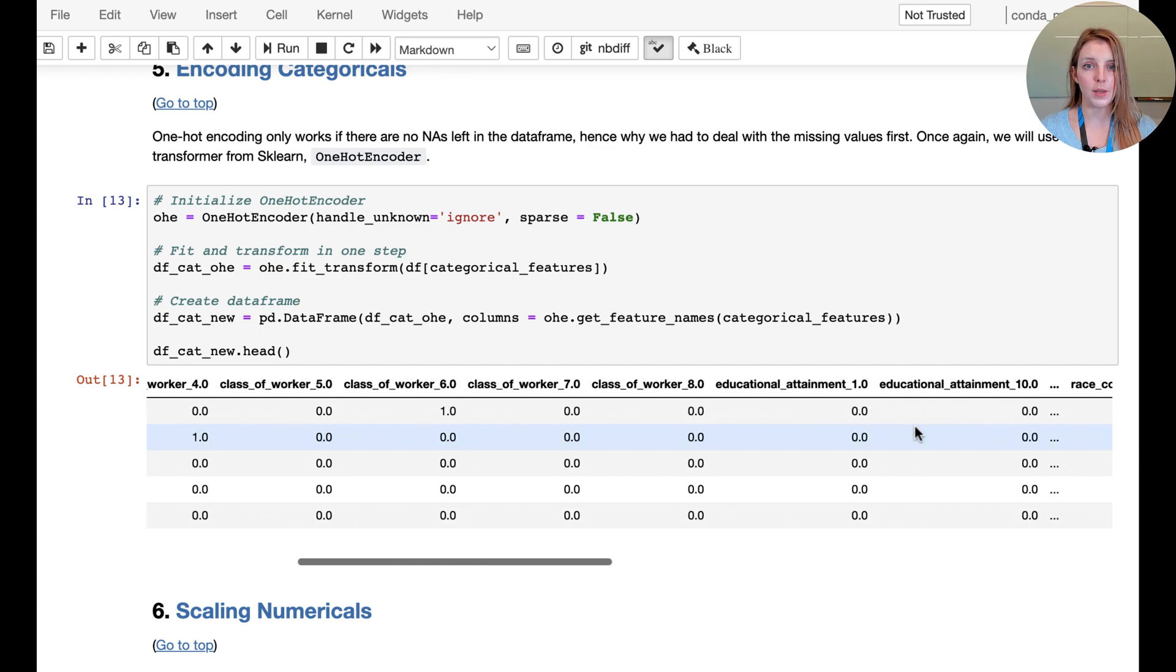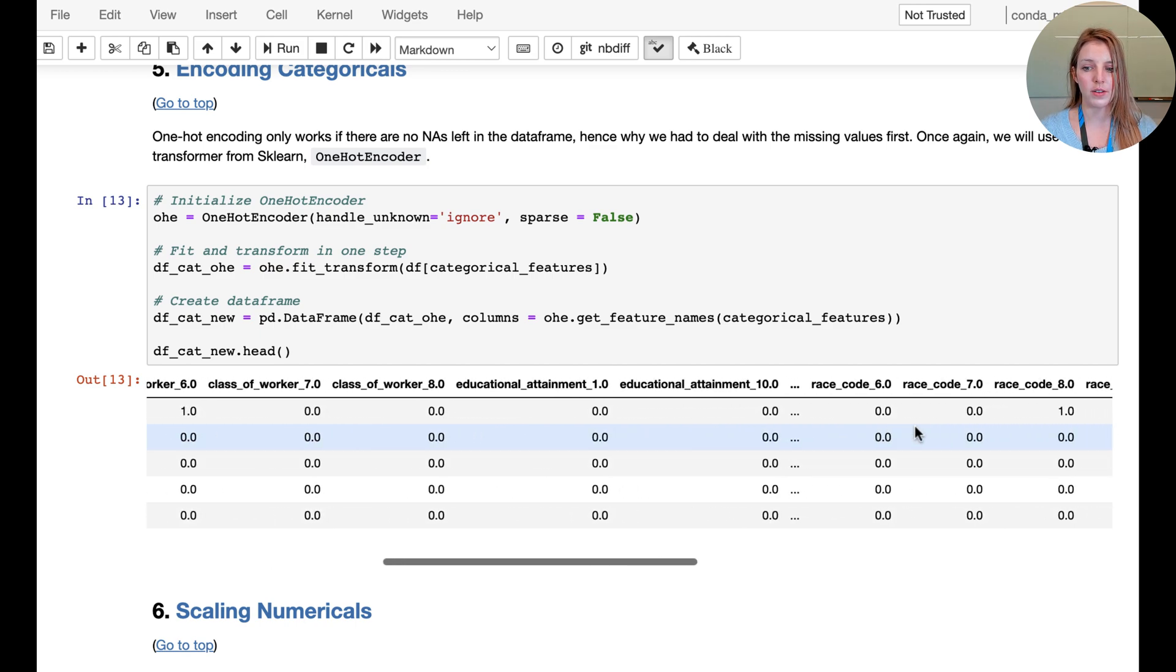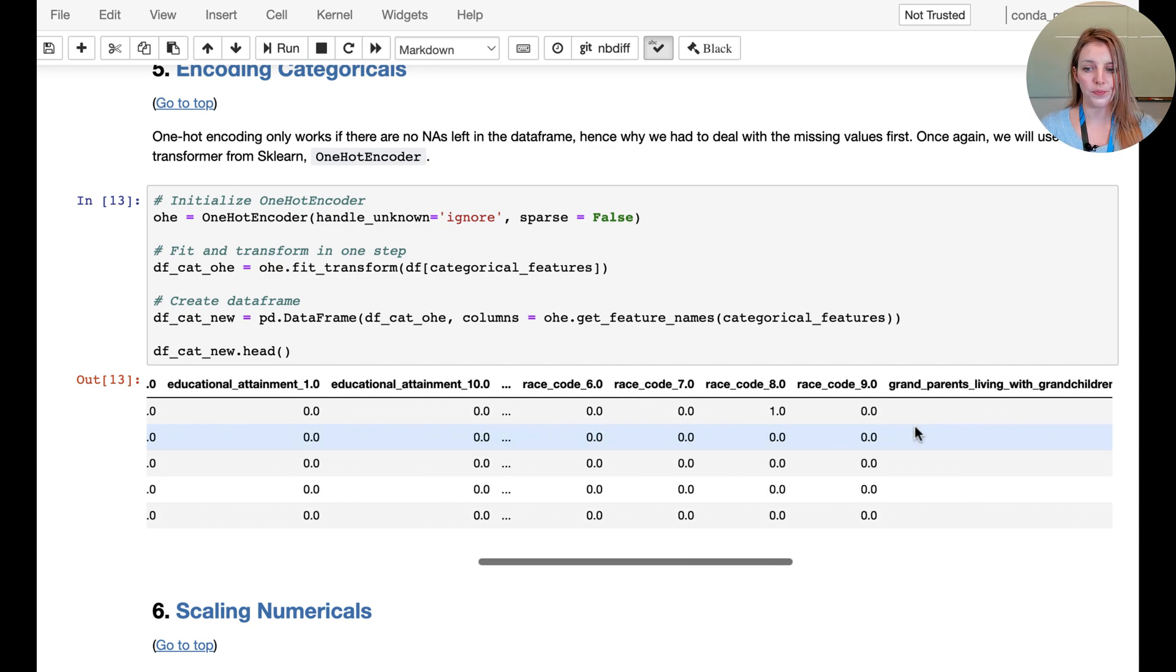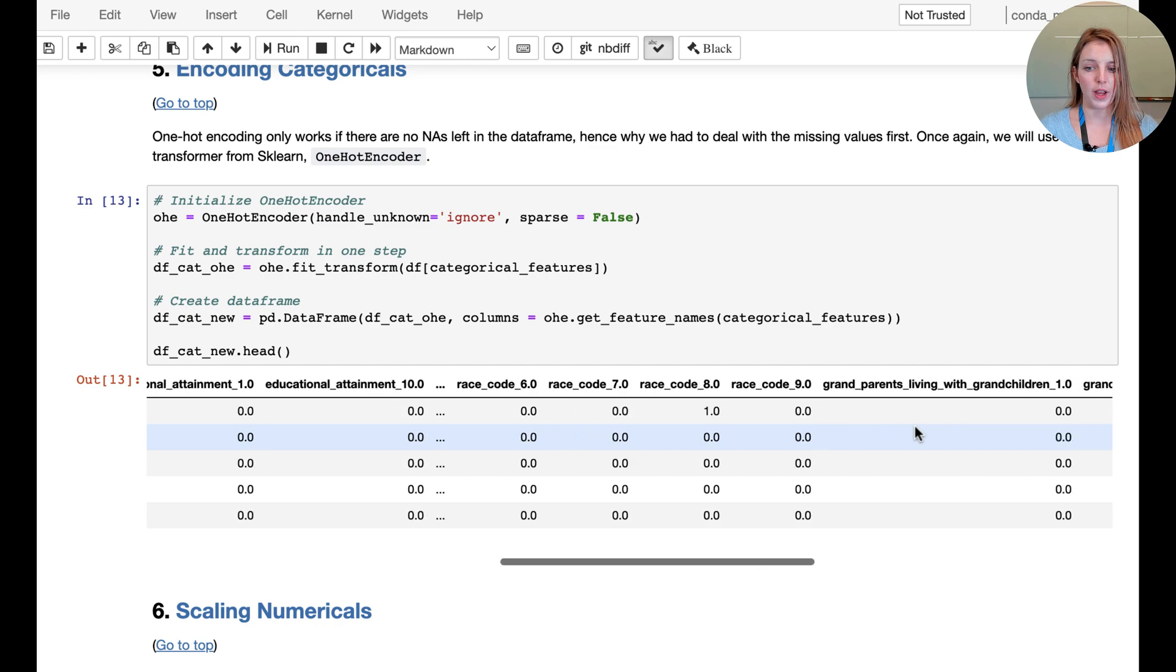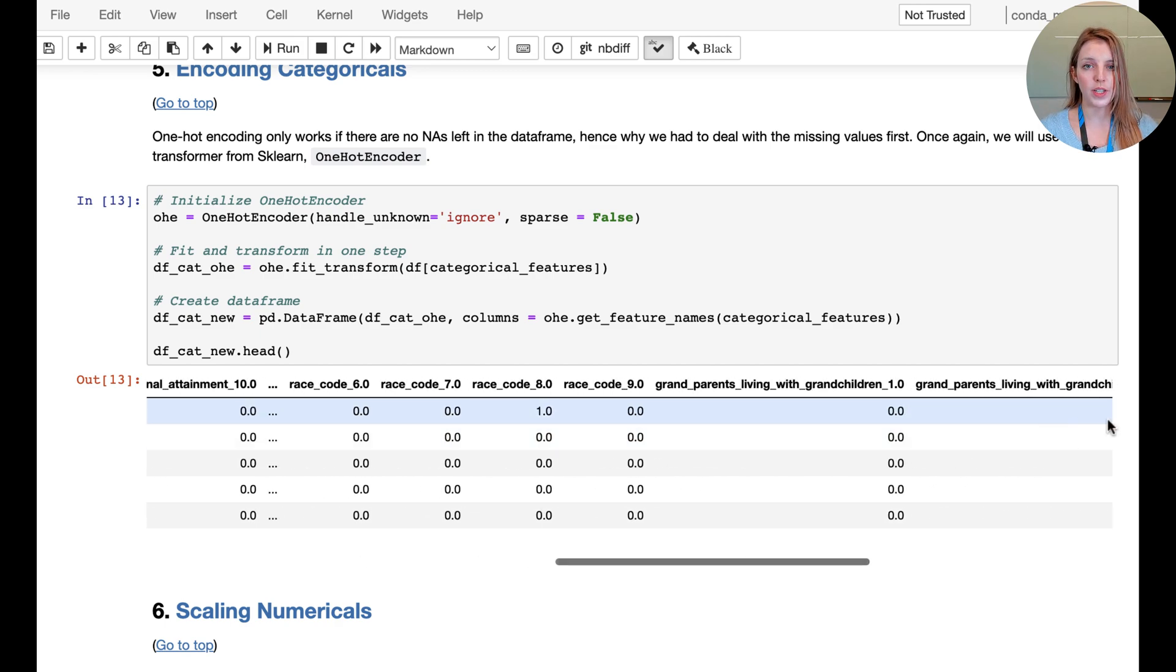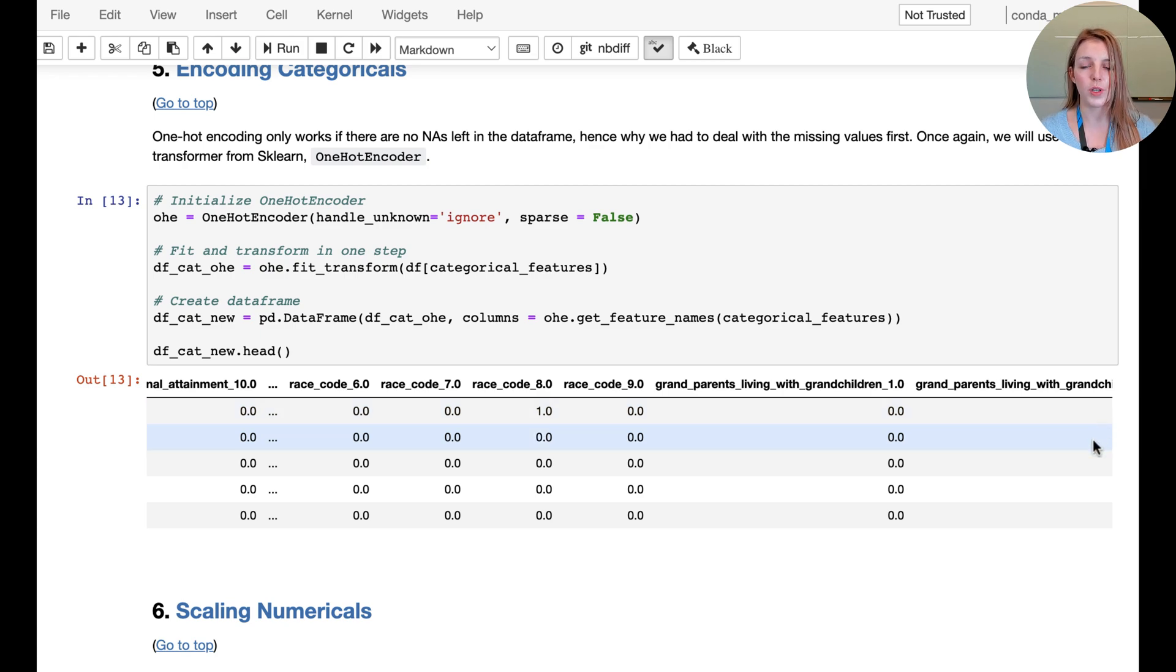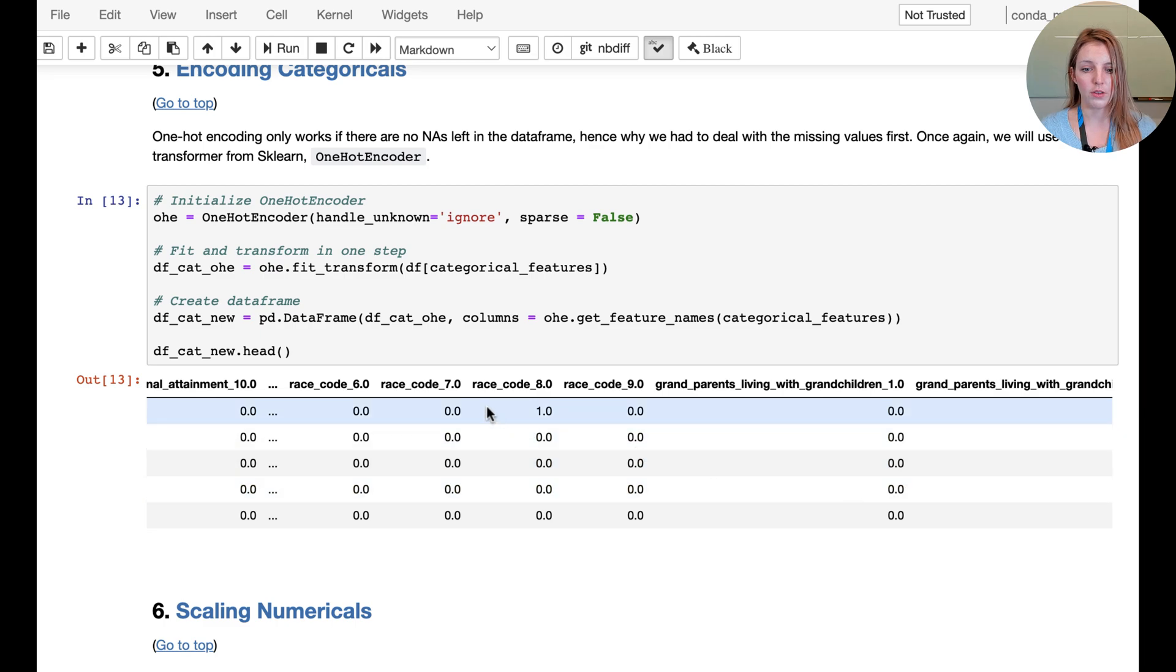Same for educational attainment and grandparents living with grandchildren. All of the categorical features now have their own individual columns. Each instance is represented in its own column with zeros and ones indicating which value the individual actually assumes.